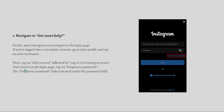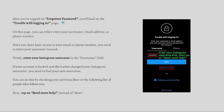The first thing you need to do is navigate to the 'Get More Help' option. Open Instagram and navigate to the login page. If you're logged into a secondary account, go to your profile, tap your username, tap 'Add Account,' followed by 'Log into Existing Account.' Once you're on the login page, tap the 'Forgotten Password' link located under the password field.